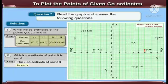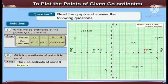Similarly, point C lies in the second quadrant where X is negative and Y is positive. Therefore, its coordinate is (-5, 5). Point D lies on the negative X axis. Therefore, its coordinate is (-3, 0).